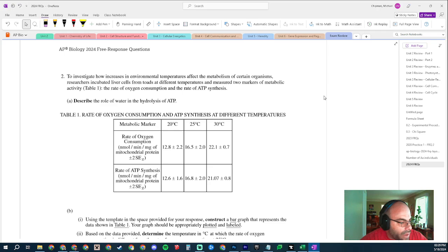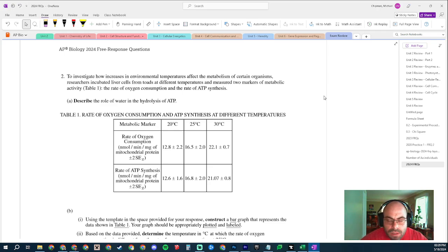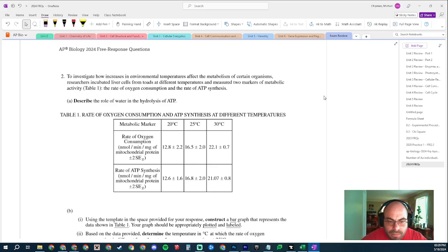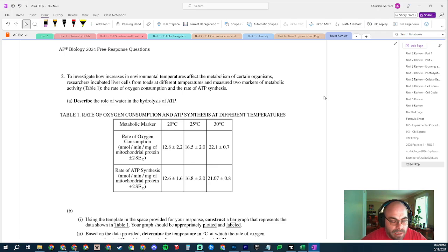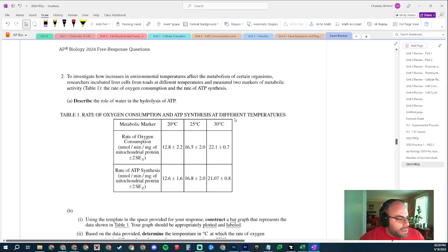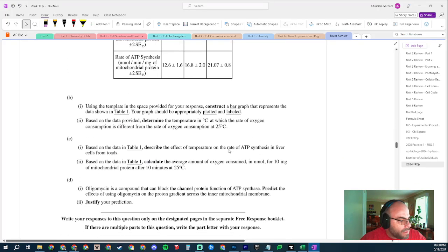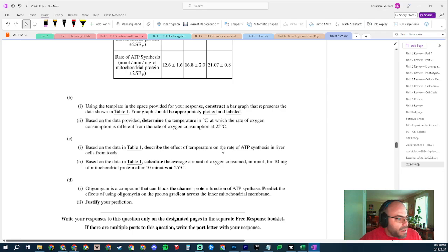What is hydrolysis? It's when you take water, add water to something to separate it. What is being separated in ATP? The second and third phosphate. So I'm going to say the role of water is adding water causes the separation of the second and third phosphate of ATP. Moving on, part B: use the template in the space provided for your response.